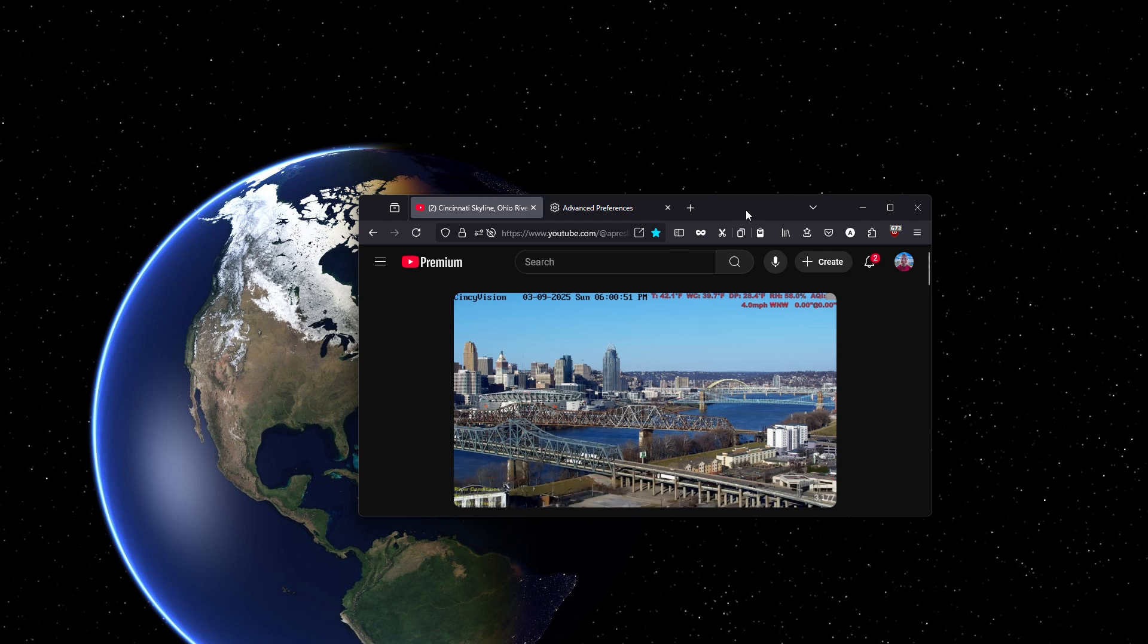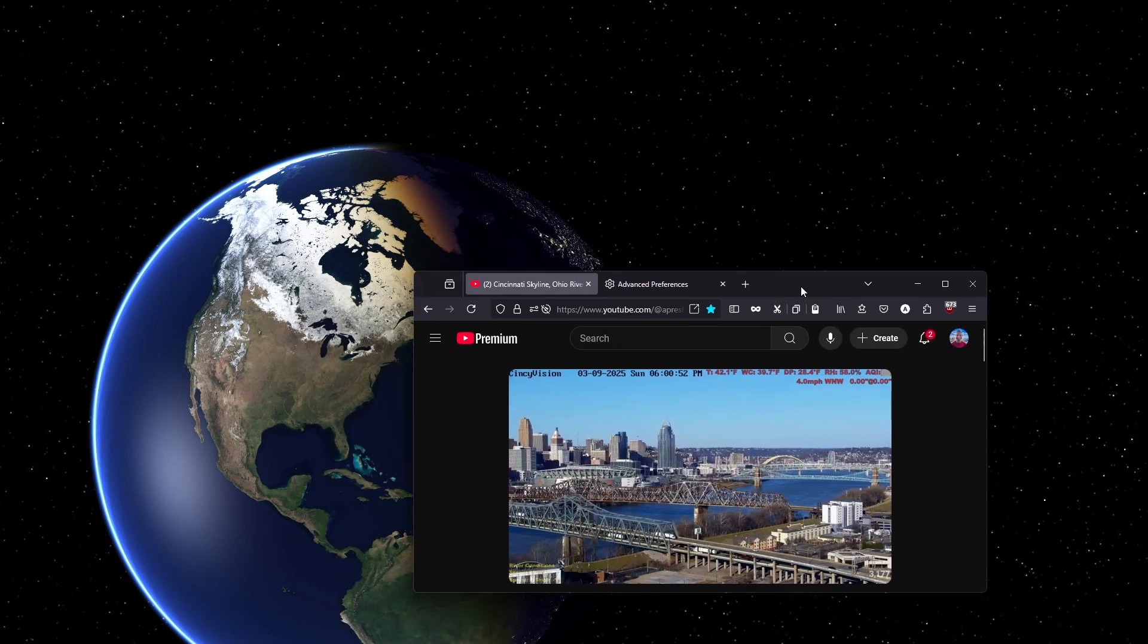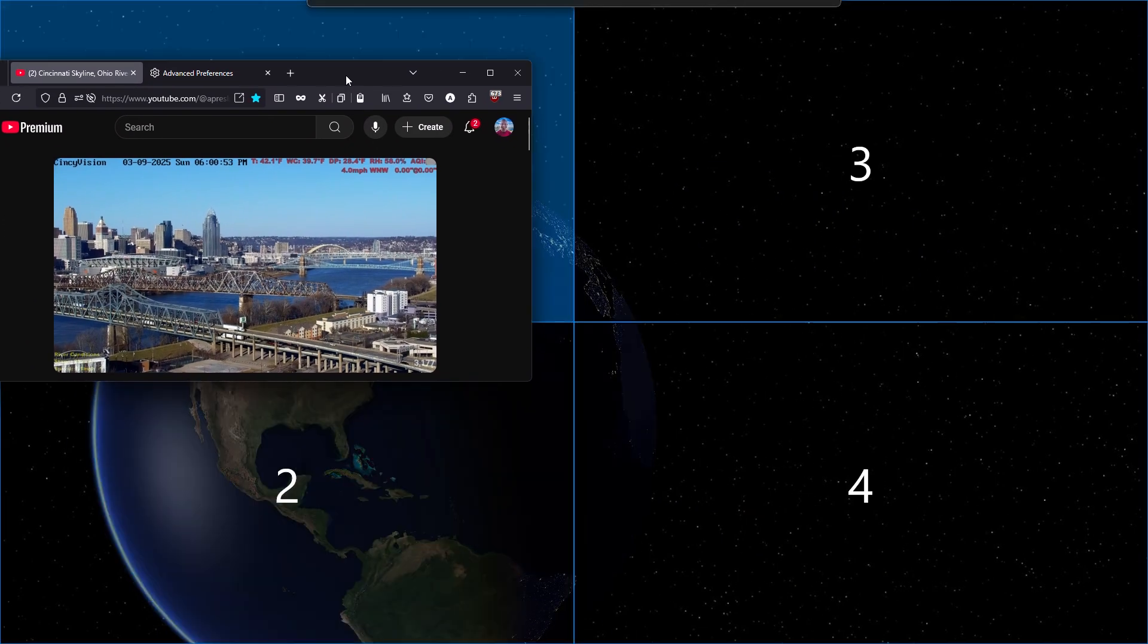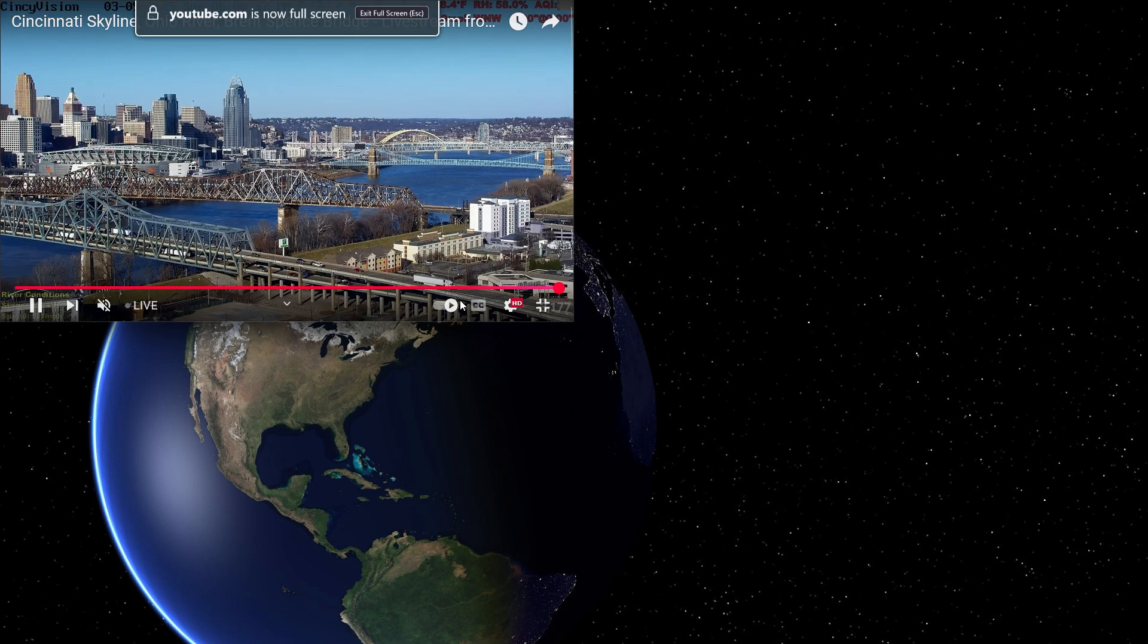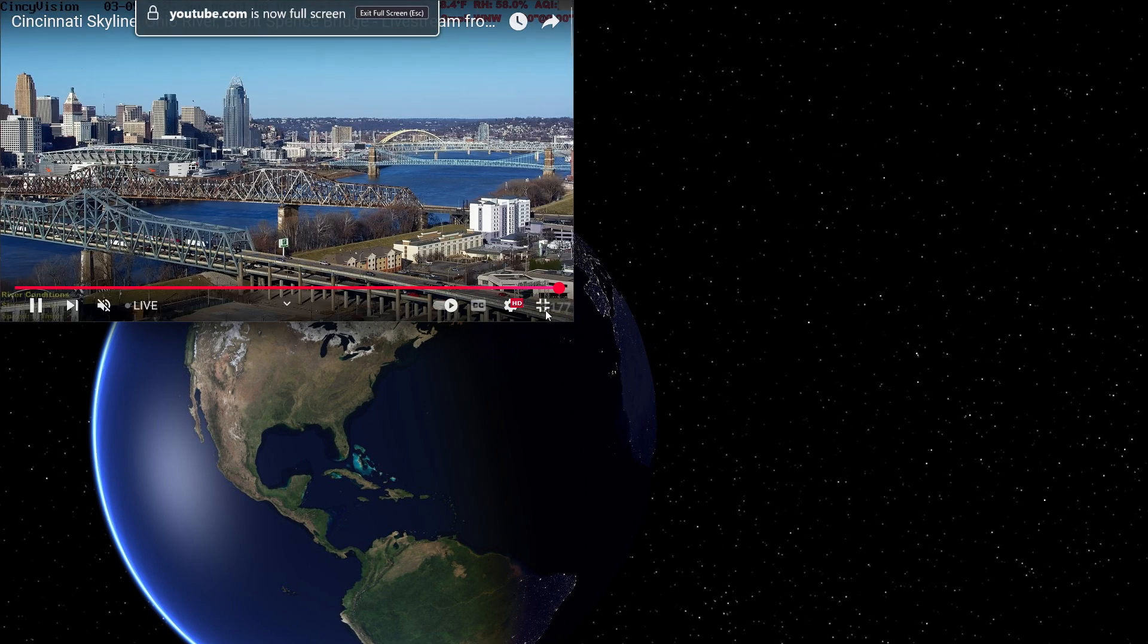By using this in tandem with FancyZones or the default Windows snapping, you can easily fullscreen just to a FancyZone.